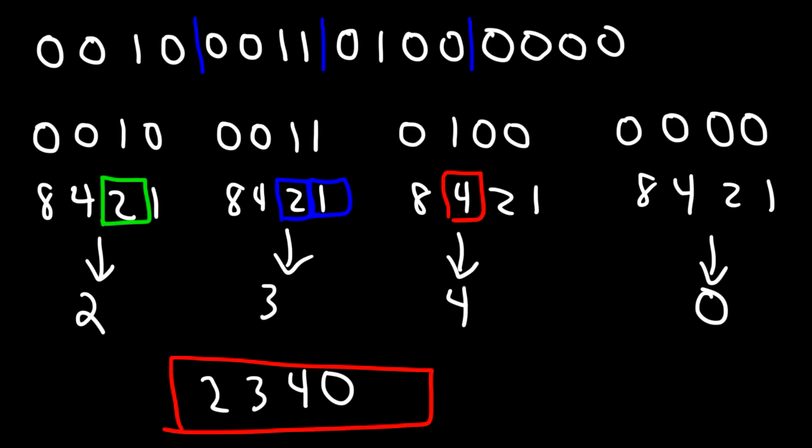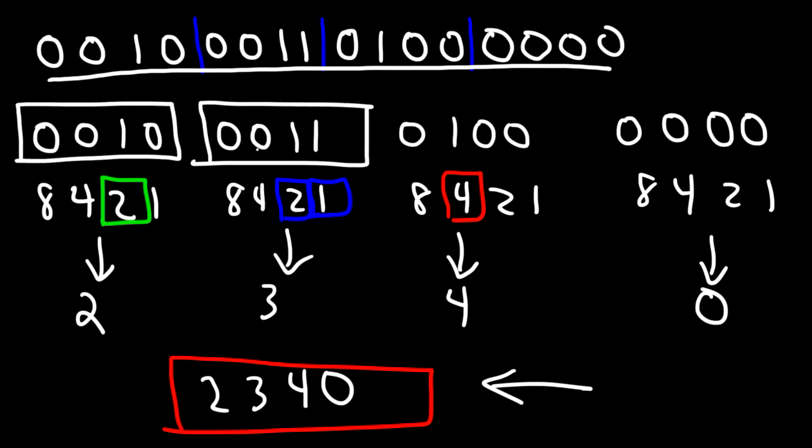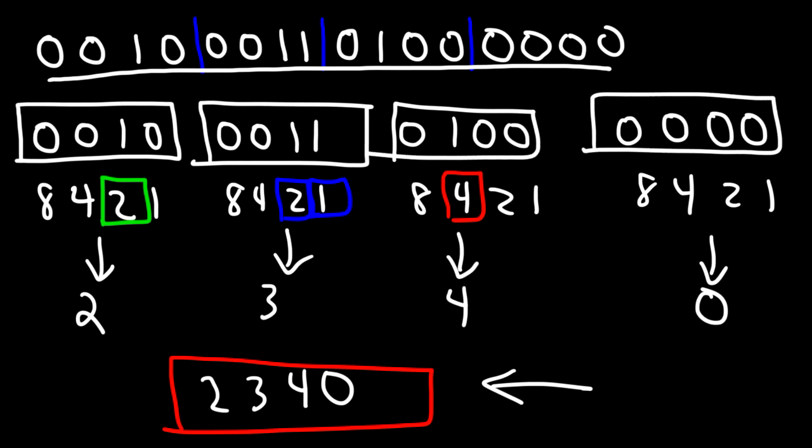And so that's basically it for this video. Now you know how to convert a binary coded decimal into a decimal number. Make sure to break it down into groups of 4. You need to write 4-bit binary codes and then convert each of these 4-bit binary codes into a decimal number.